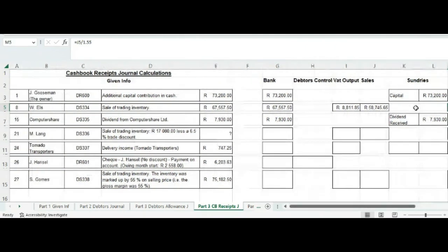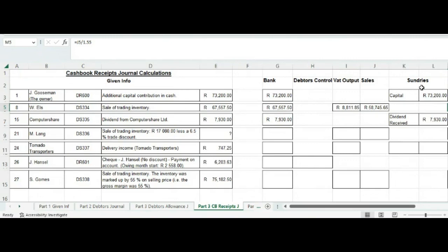What we are putting under sundries is the name of the account that we are going to record the transaction under. Remember, these headings are the names of accounts. Under sundries, we must identify the account that we are going to post it to.